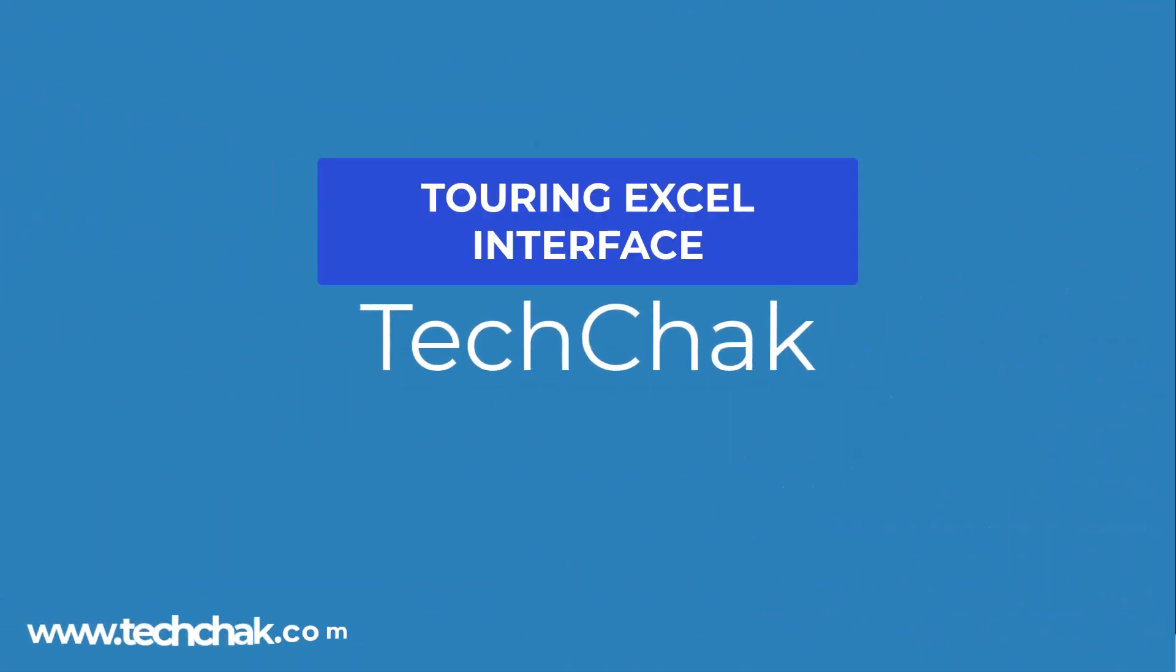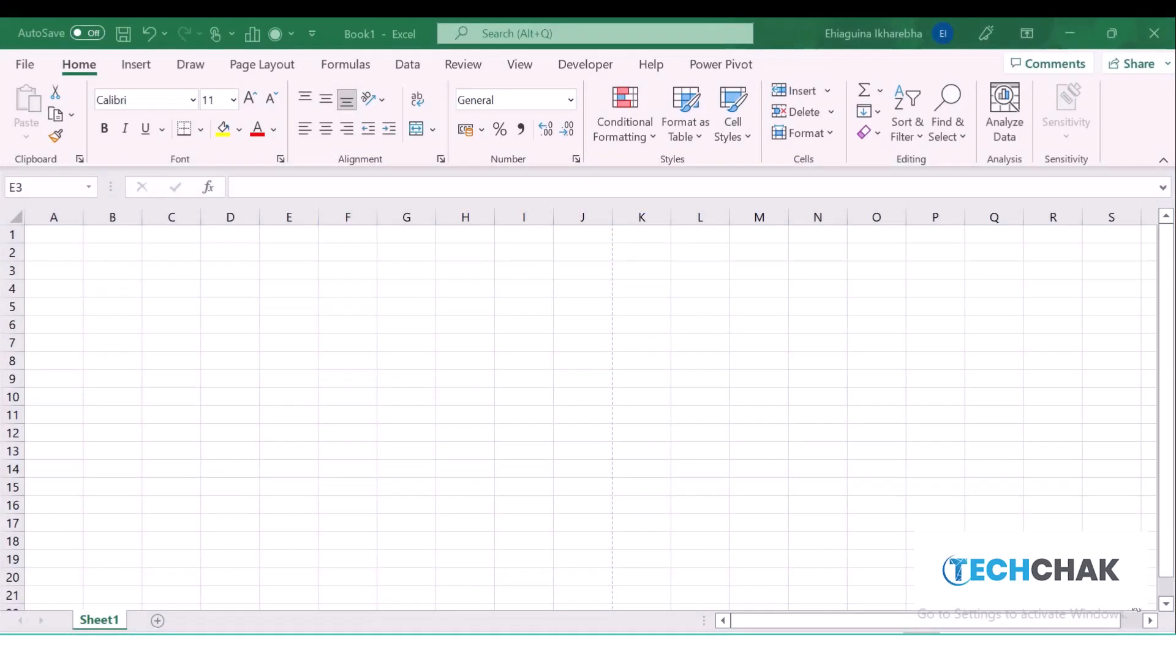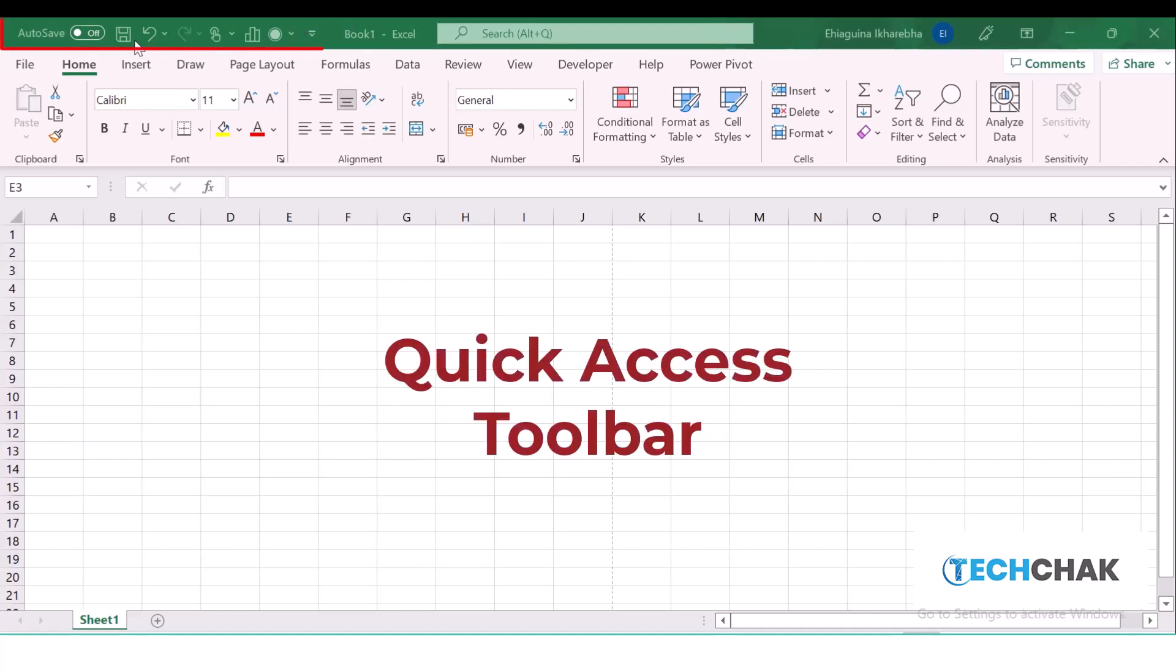Hello guys, welcome to touring the Excel interface. We shall be exploring the interface of Excel. The first thing we have here on the left side of Microsoft Excel is the Quick Access Toolbar.